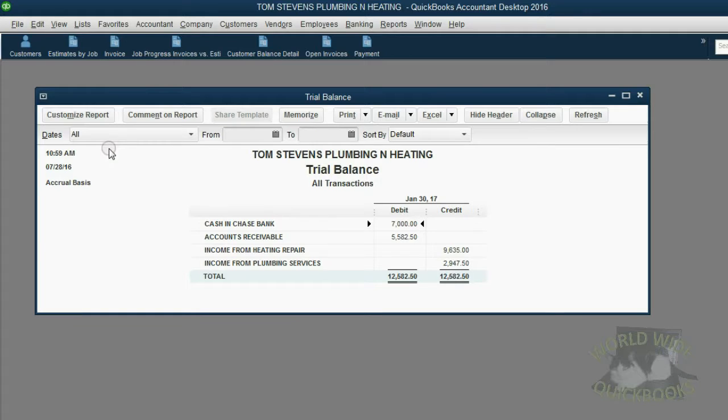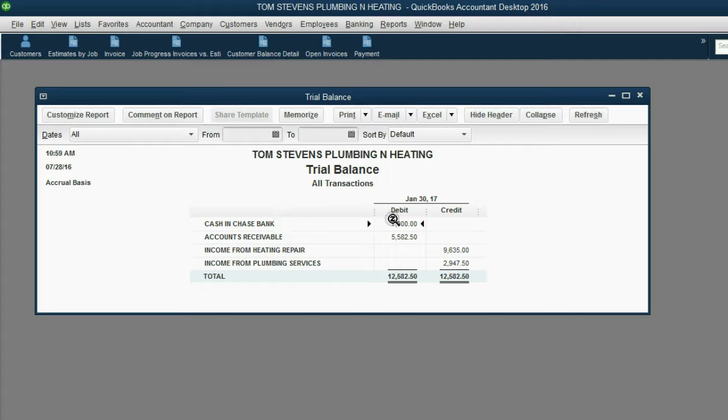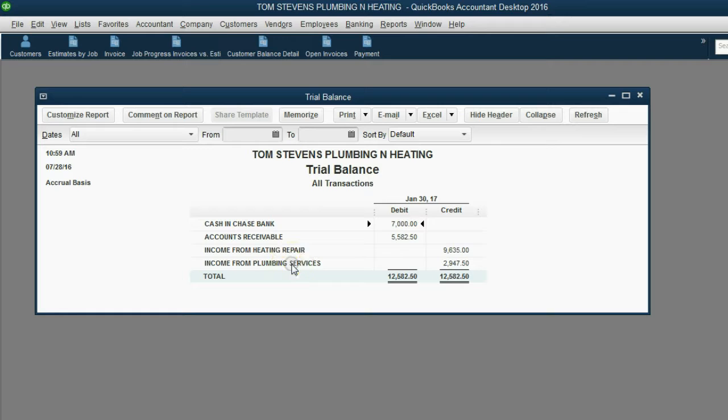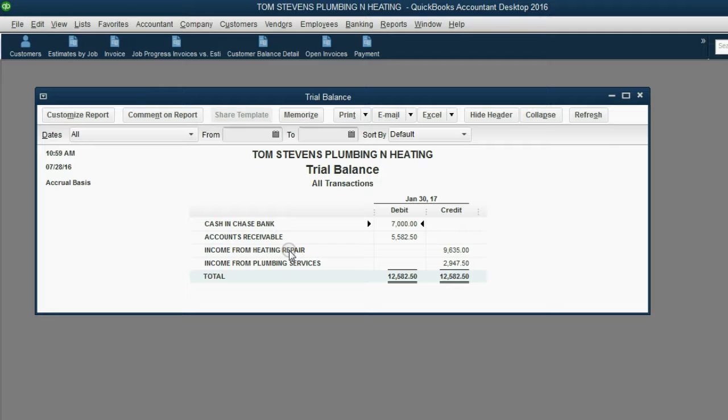Now the trial balance is showing the accumulated totals of all transactions, regardless of date. Notice the Cash and Chase Bank balance is $7,000. Notice we have two different income accounts. That's because some of the items that we put on the invoices are connected to this account, income from heating services.